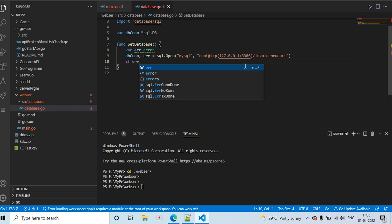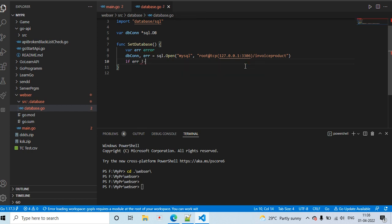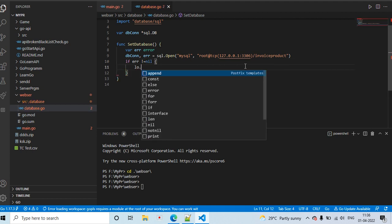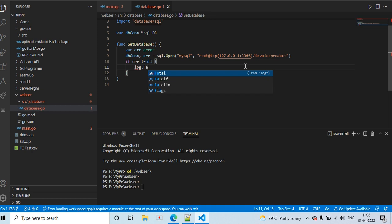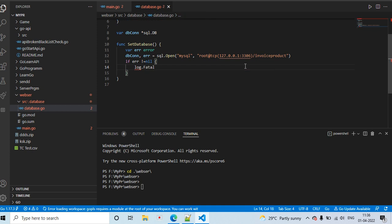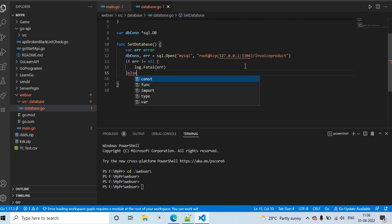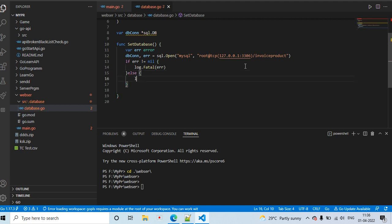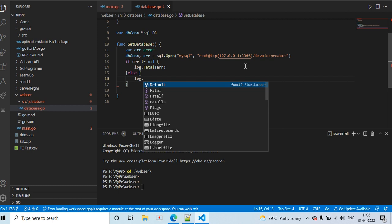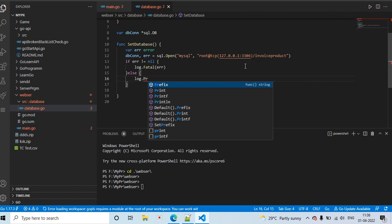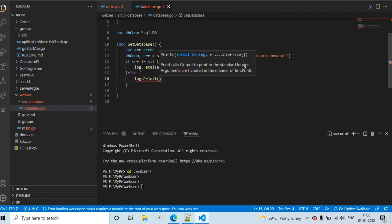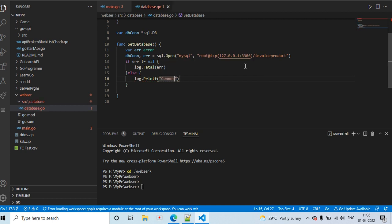If I have any error — if error is not equal to nil — I log that error. Otherwise, I log a message printing 'connecting to database'.